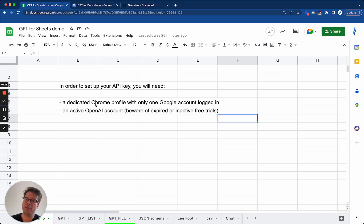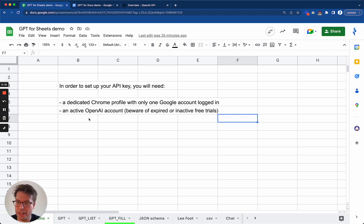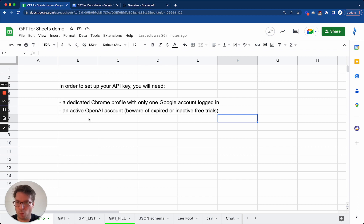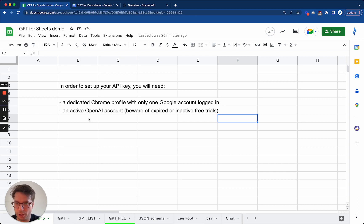Okay, back to the API key. So before you try setting it up, and I repeat, this is just a one-time operation. You do not need to do this every time you want to use the add-on on a new spreadsheet or a new document.